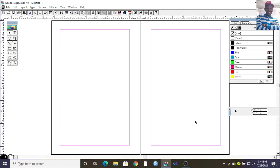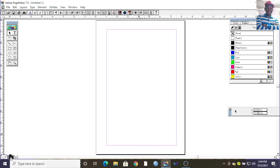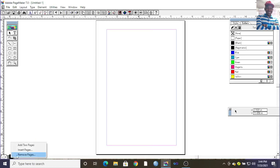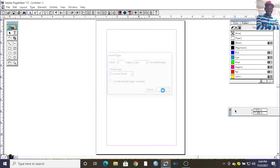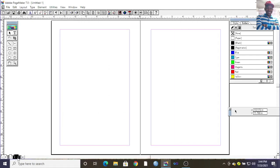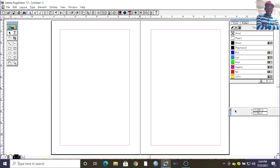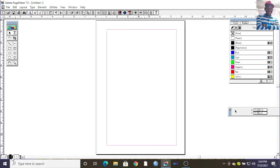You can put a different background on the left master page and a different one on the right master page so that they alternate on even and odd pages. Down here I have my page one, where I can right-click and add another page — insert after. You can see I have that one, and you can choose whether to have facing pages or not.